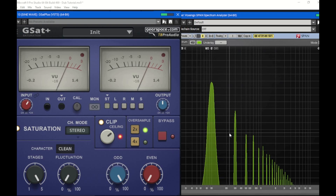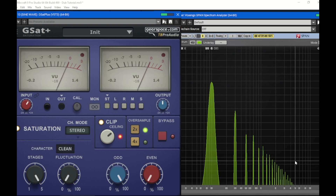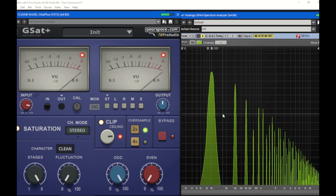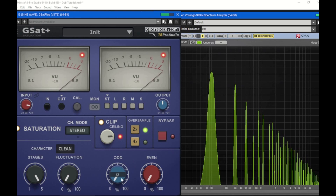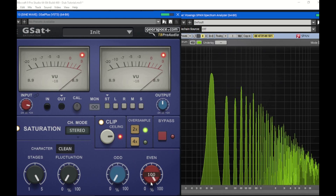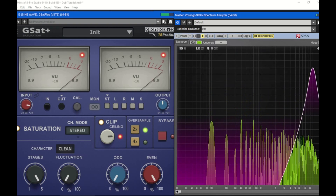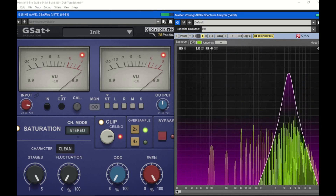Some odd harmonics will be at frequencies that are slightly out of key from the original fundamental. This is the difference between even and odd harmonics. Even harmonics will always be in key. Odd harmonics — some of them will be out of key. That doesn't necessarily mean they sound bad, but they have the potential to sound very bad, so you have to be careful with odd harmonics. If we take out the odd harmonics and just increase the even harmonics, you can hear the difference — all of these are technically in key with the fundamental.